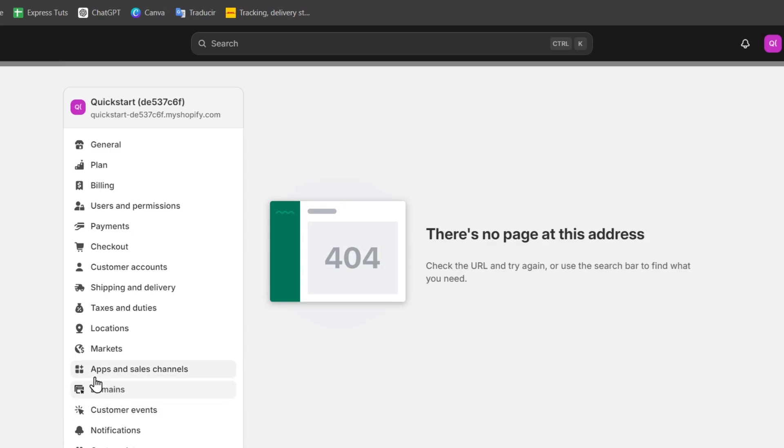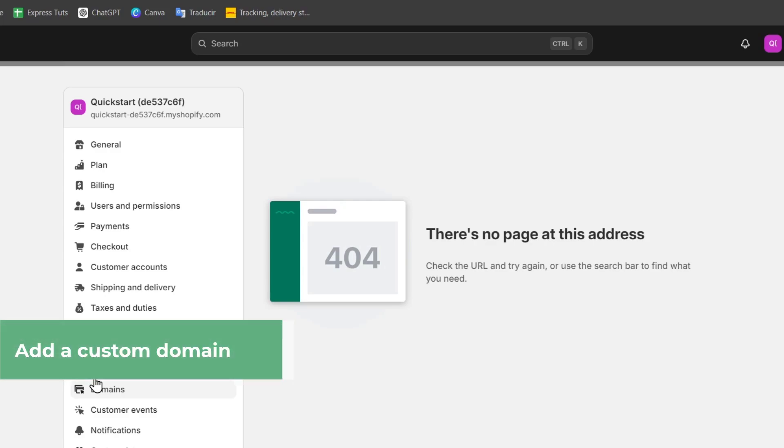If you already set up your domain, you're ready to move on to setting your custom email. If you don't, you need to add a custom domain in order to continue.